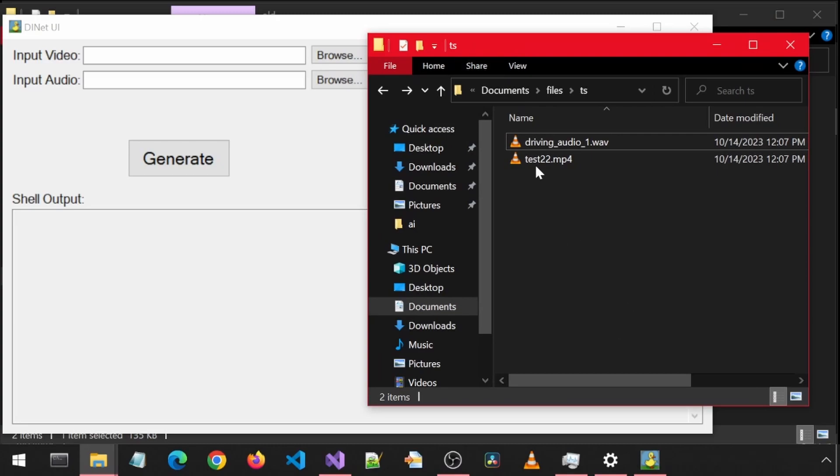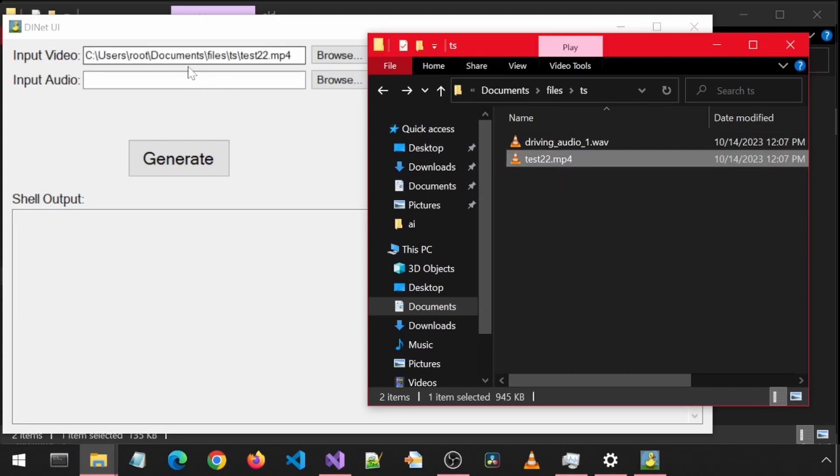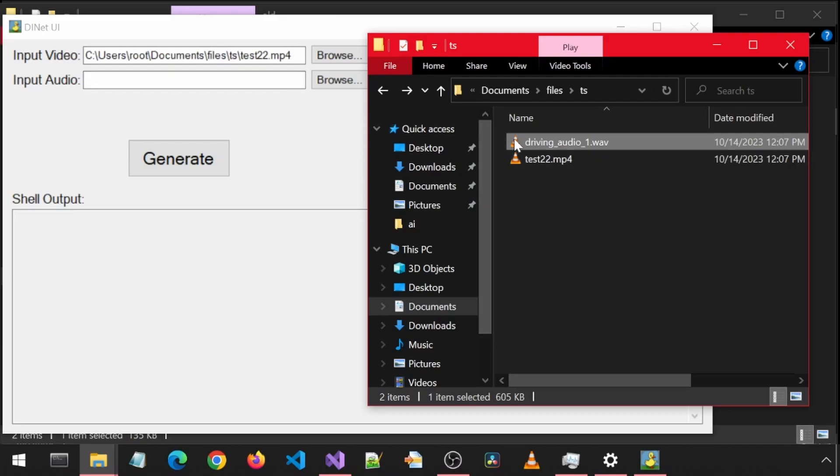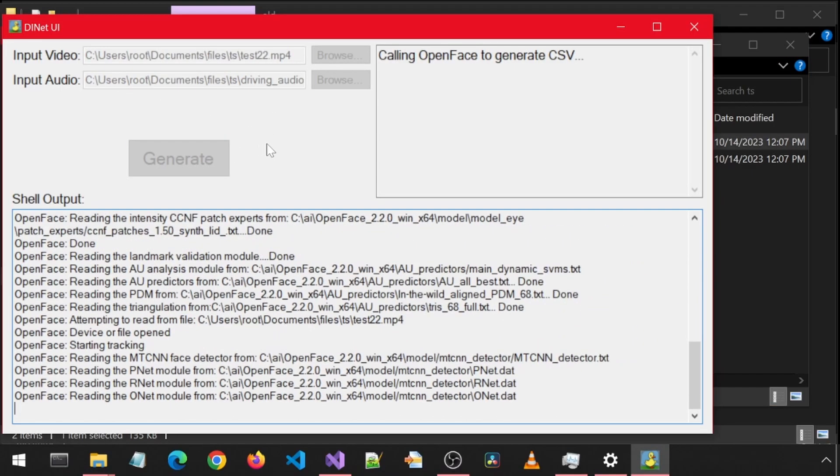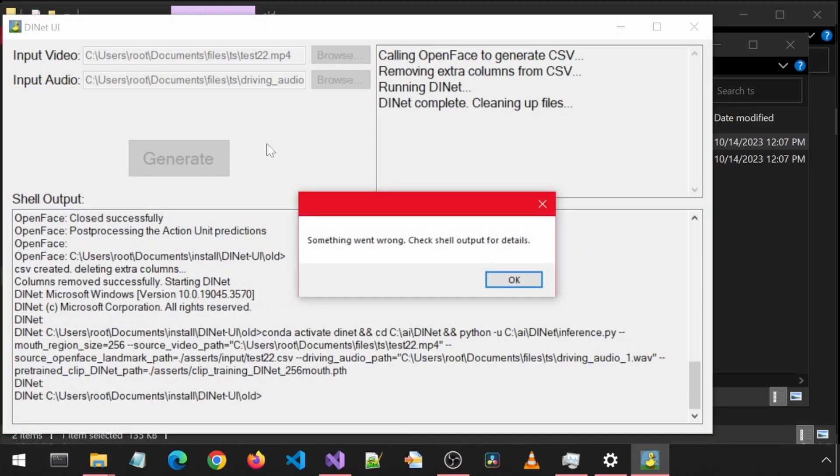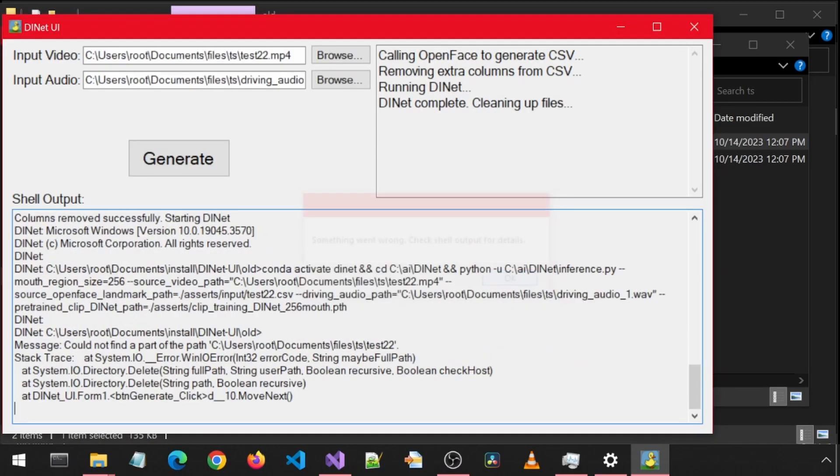The DINet UI app was not working for people. I was not having the issue that everyone was mentioning. So I recently re-imaged my machine so that I have a clean install, and then I tried it again. And lo and behold, now I too have the same error message.